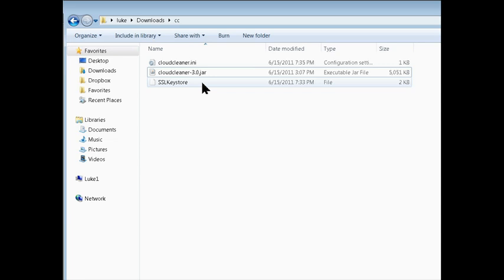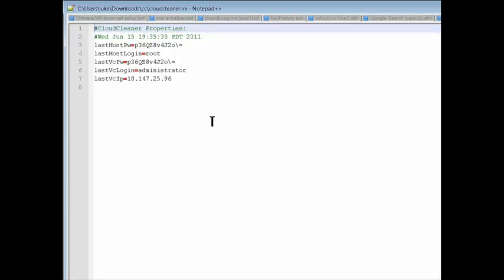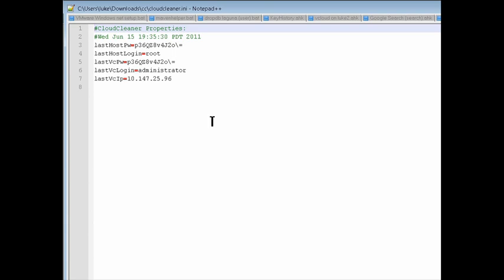The SSL key store is where we store the certificates from the VC servers that we visit. And the Cloud Cleaner.ini just saves the input values for next time.